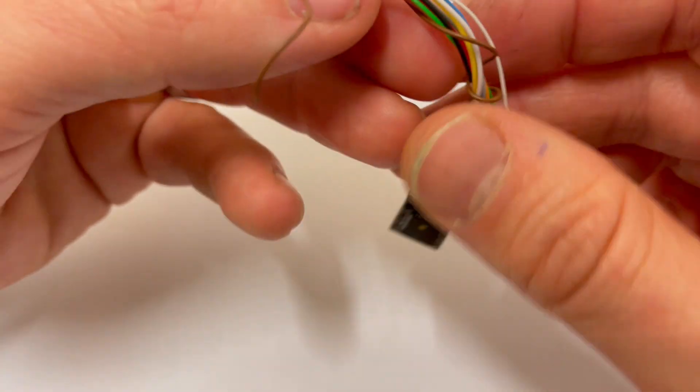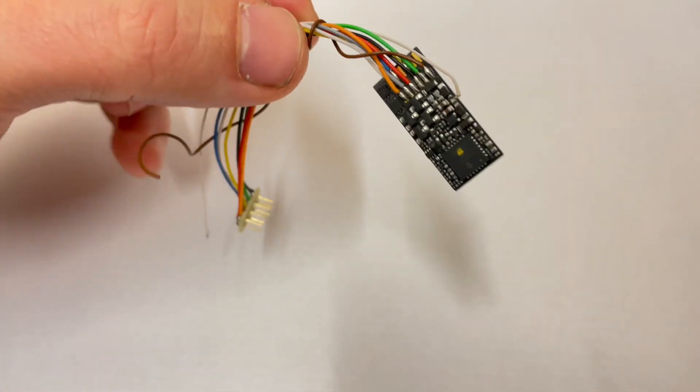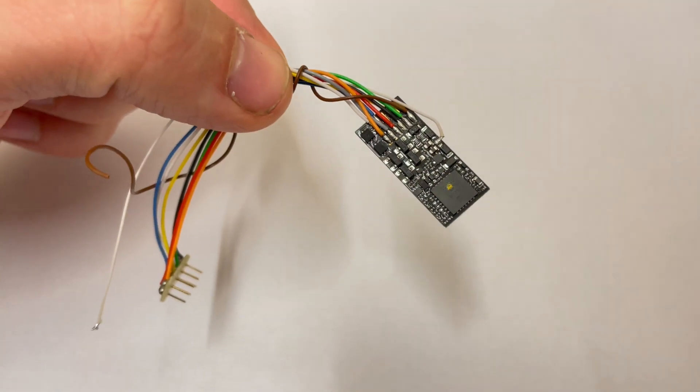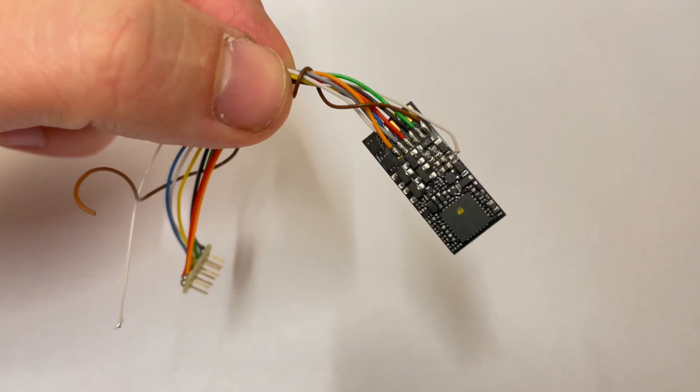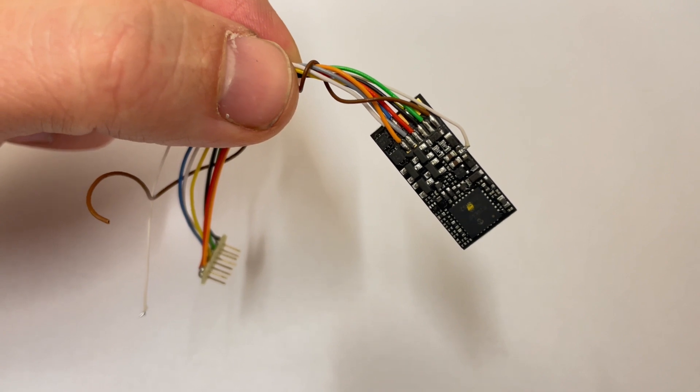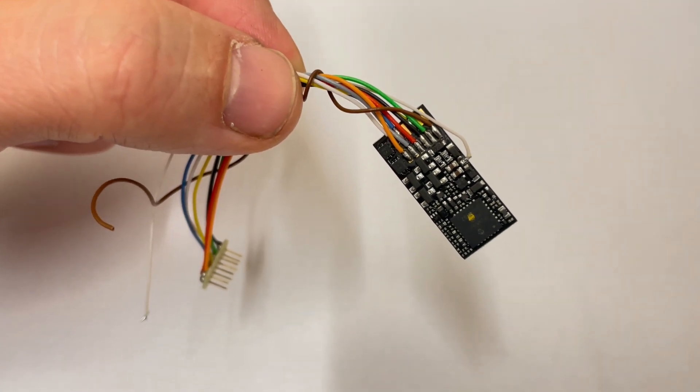So there we are. I hope you find that useful. Obviously if you've bought one of these and you were used to using the old decoder, the methods are slightly different this time, but it still works just as well. Thanks for watching and we'll see you again next time.